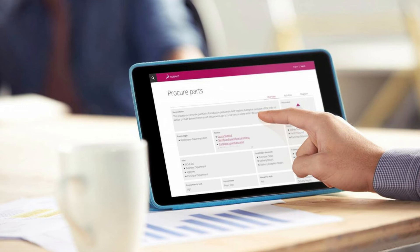Furthermore, Signavio Process Collaboration Hub provides you process transparency and coherence. These are essential for successful business transformation. Therefore, the Signavio Collaboration Hub bundles all important information from all software components in one single place and makes navigation between the different areas especially easy.